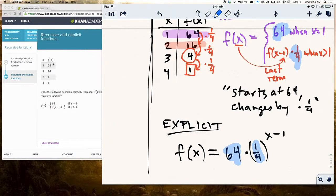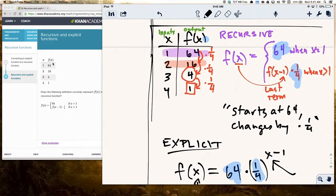The explicit function is explicit because if you know what x is, you just plug x in and calculate. The recursive function is called recursive because you have to know where it starts, then take the last thing and multiply by 1/4, last thing times 1/4, over and over again — the operation recurs in order to find the outputs.